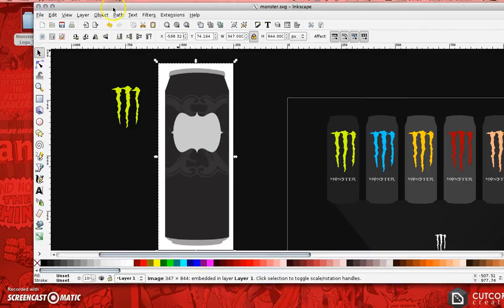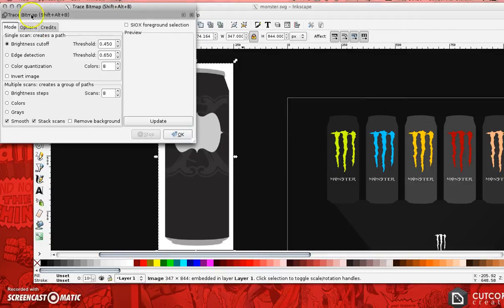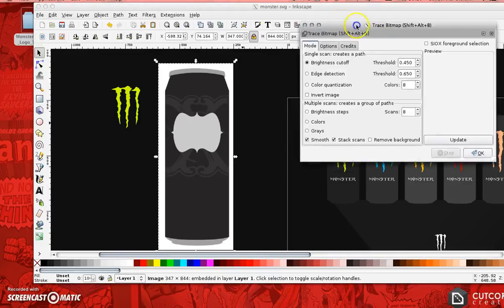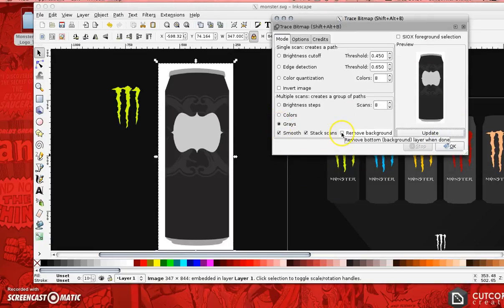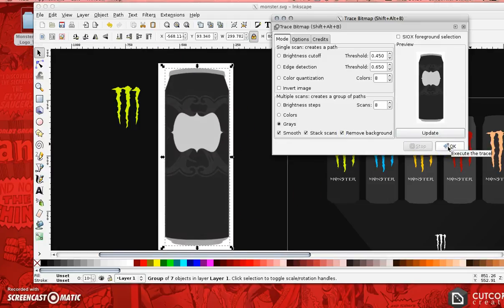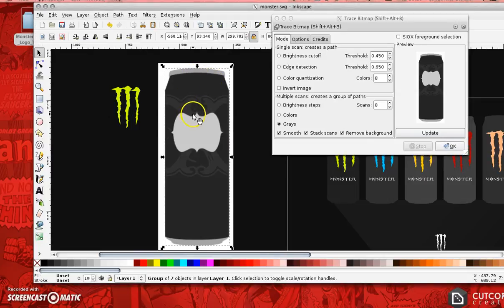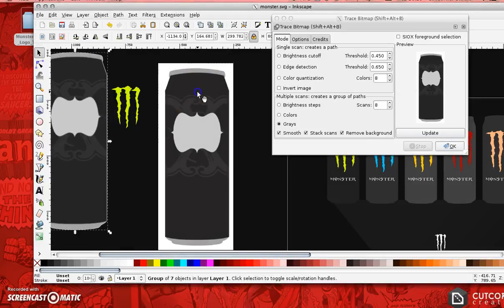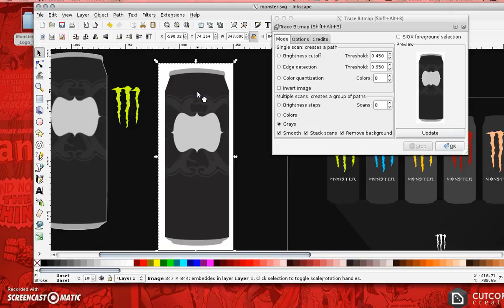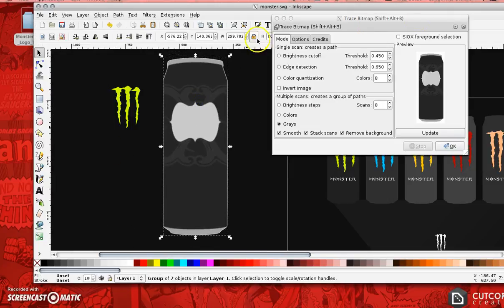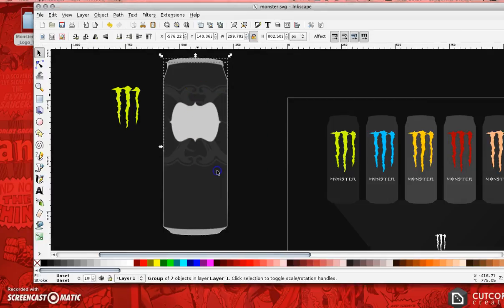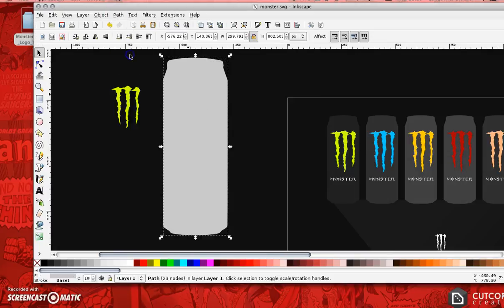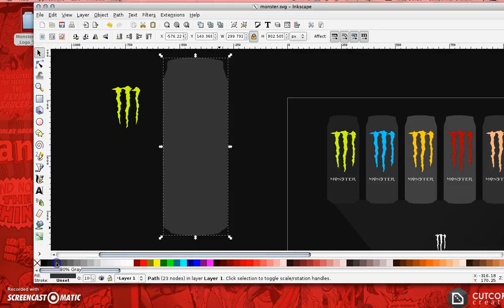Now, this is the trick. Go Path, Trace Bitmap. I'm going to select grays, and I'm just going to update it. What I'm going to do is remove the background here, so hopefully that should get rid of that white background. I'm going to click OK, and that should leave me if I move that out of the way with the can without that white background. It would probably cause me a few problems. What I'm now going to do is close that dialog box. I'm going to right click and ungroup. I'm just going to go Path in Union, and that changes it all to one color, so you can kind of see what I'm doing here now.